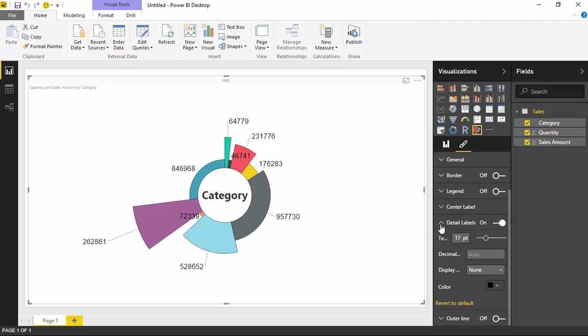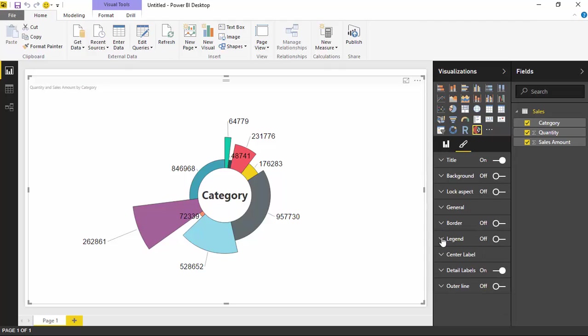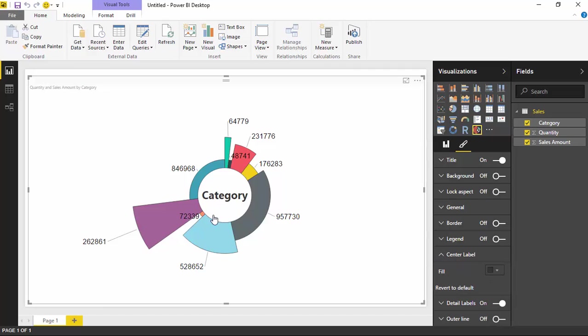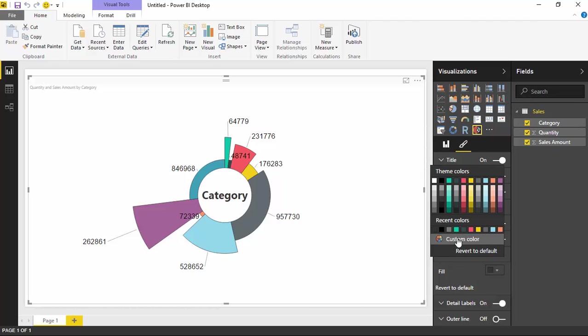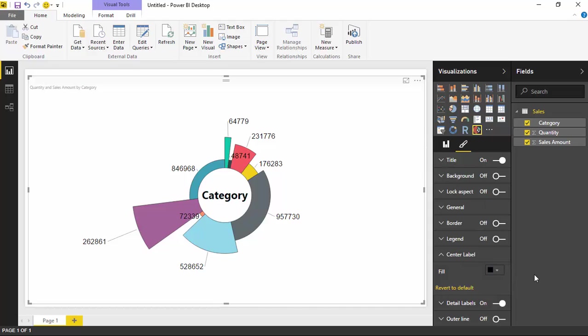You can also do things like this. Rather than just deal with the detail labels, I can also come up here to the center label. The center label allows you to change the text that appears in the middle here. It does stay as saying the word category. If you want to change the word category to something else, you need to actually change the name of the field here. But you can change the color of it. If you want it to not be that black, you can change it to something like more of a blue if you prefer.